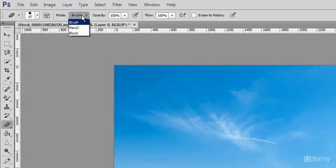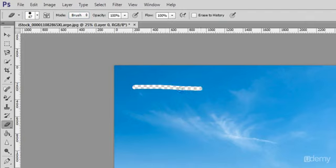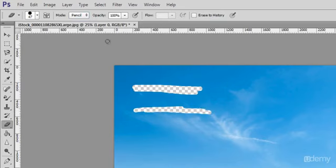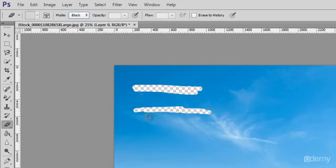There are three options: soft edges, hard edges, and block square brush size.